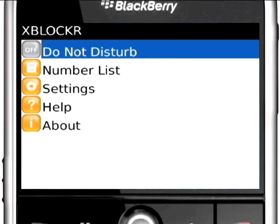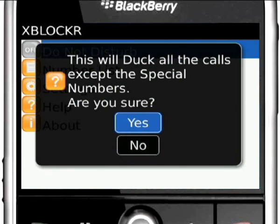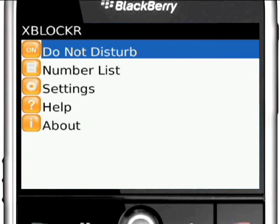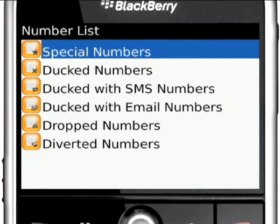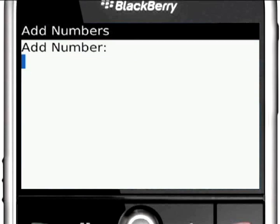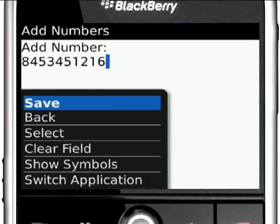The first option you will see is Do Not Disturb, which is disabled by default. When you enable this option, all incoming calls are automatically ducked, except the ones which you have defined as special numbers. To define special numbers, go to Number Lists. XBlocker will also send an SMS or email if the caller is in the corresponding list.